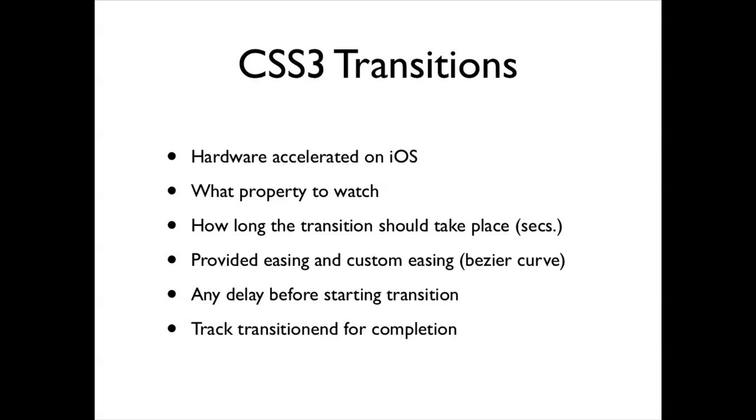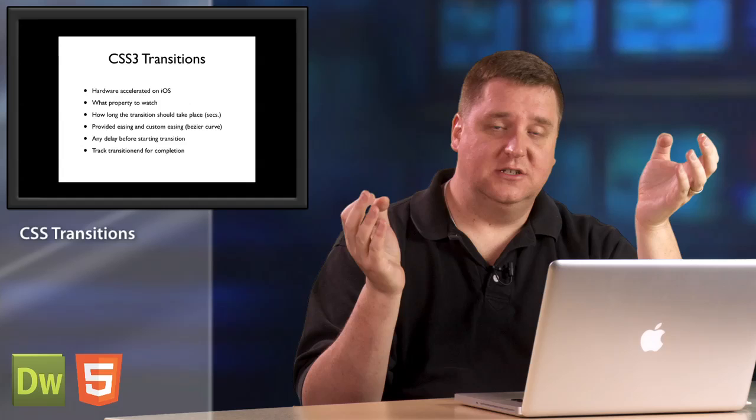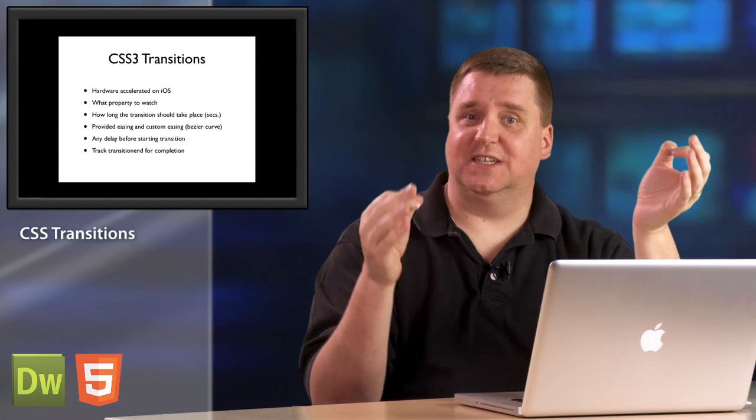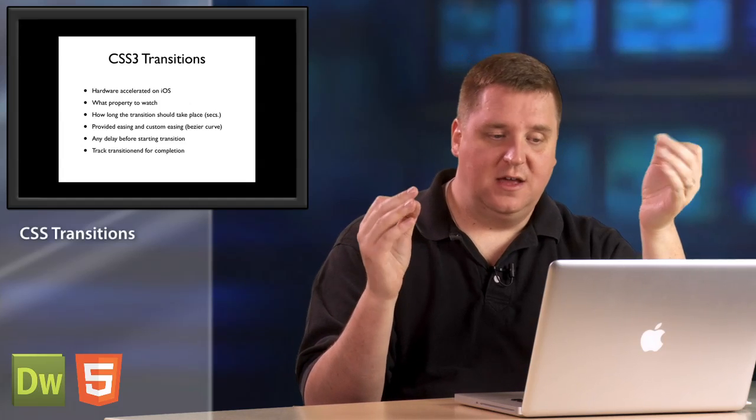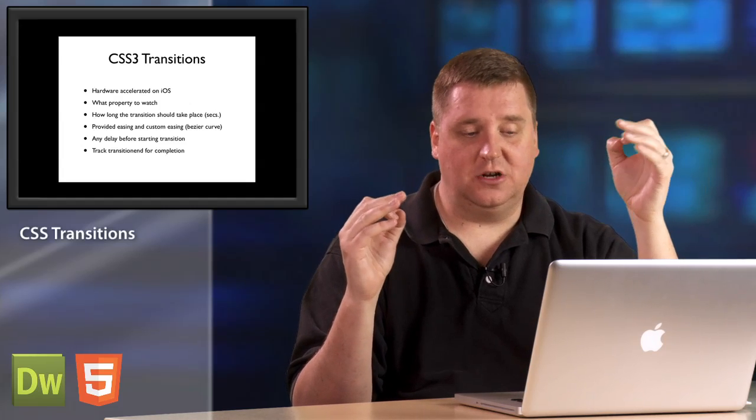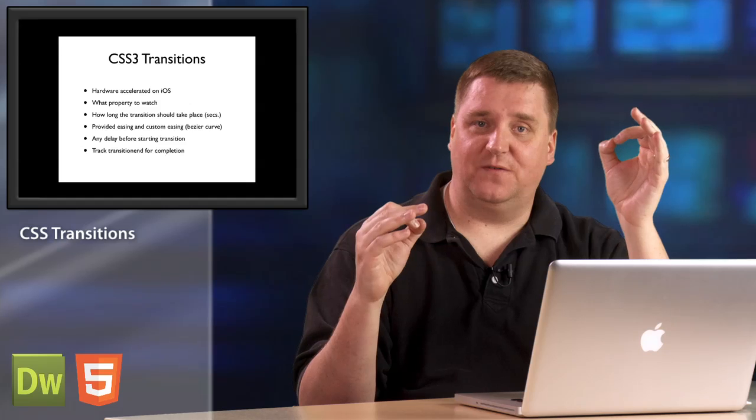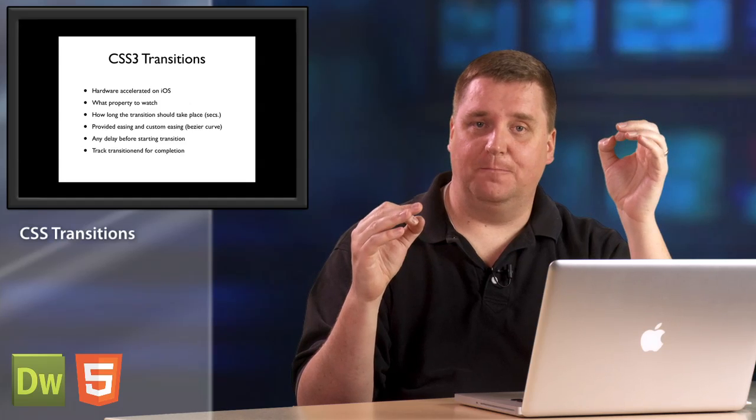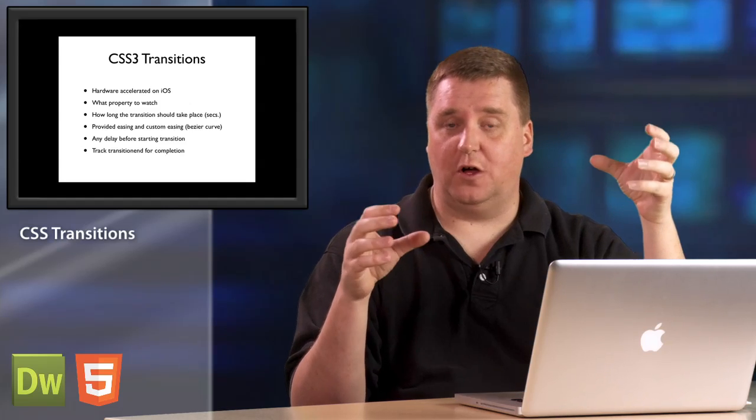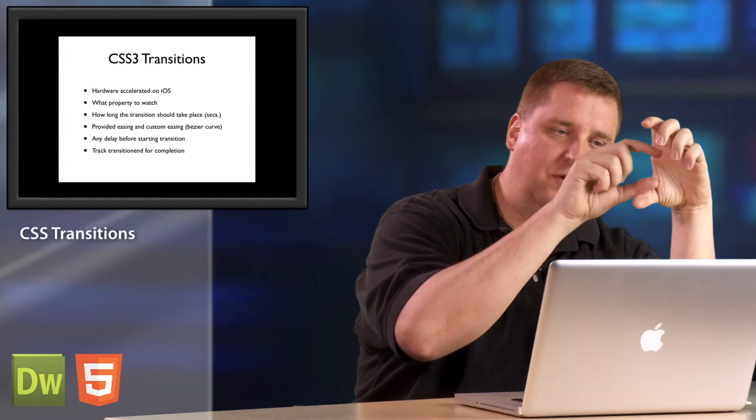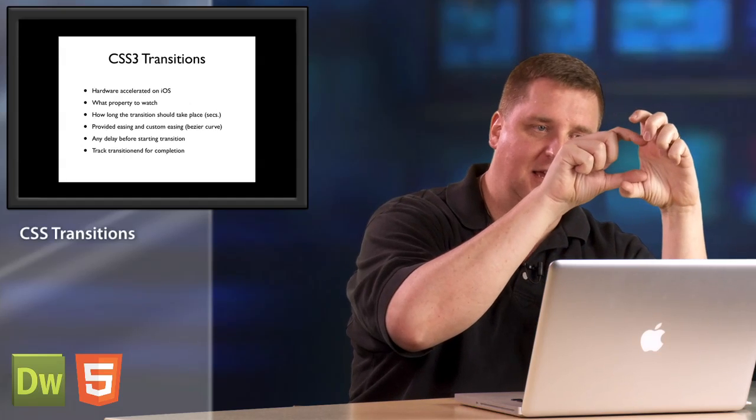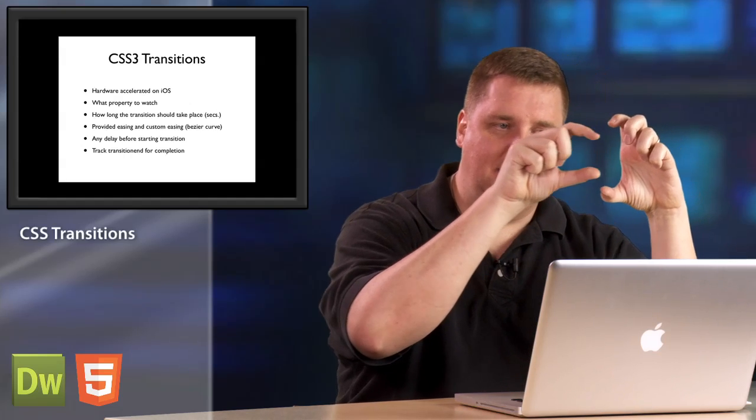You also need to tell the transition how long it's going to take, right? You can't assume that it's going to go from 100 to 300 in 10 seconds or one second. How long? So you also need to specify that.